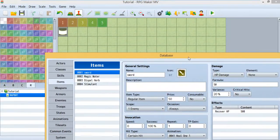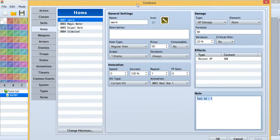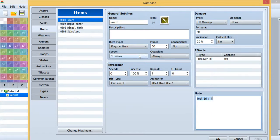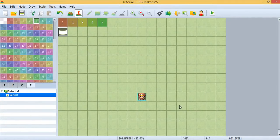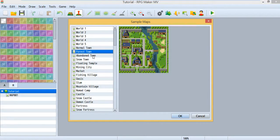Then you'll need to set the tool ID. This tool ID will connect to your tool map event ID 1. Then change the consumable setting to No, because you don't want a sword that hits only once and then disappears. Change the scope to Enemy, then hit OK.